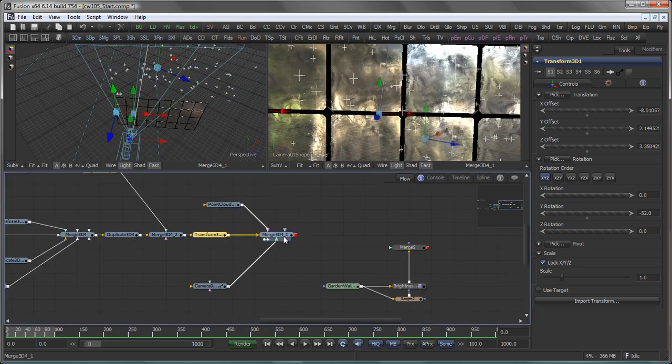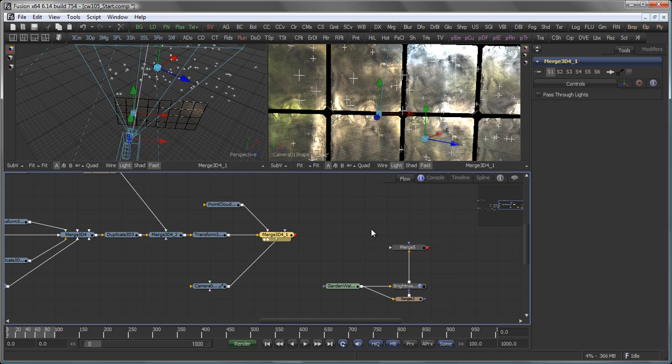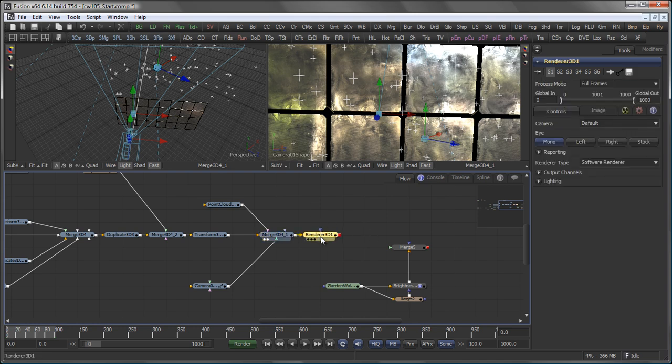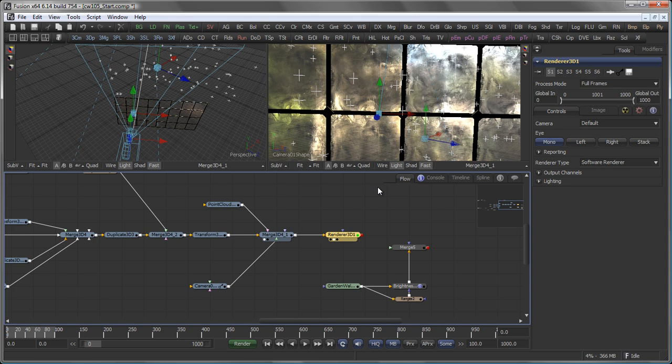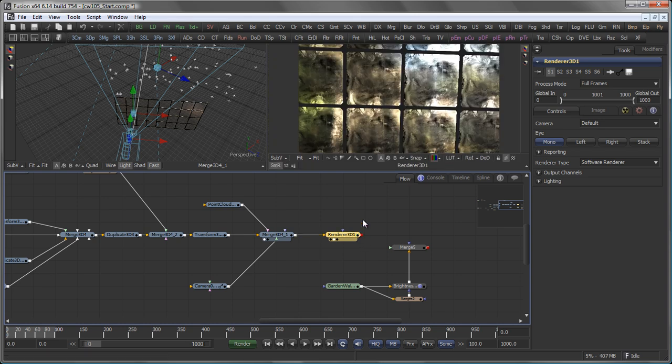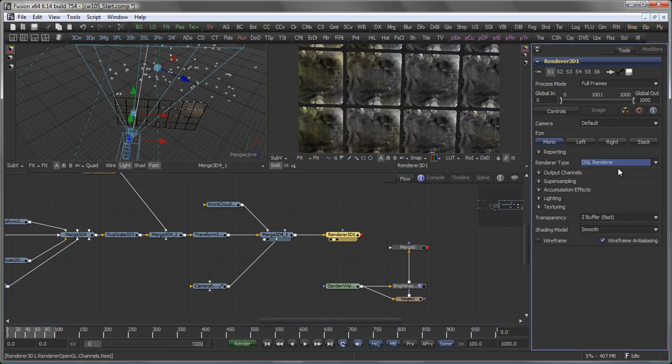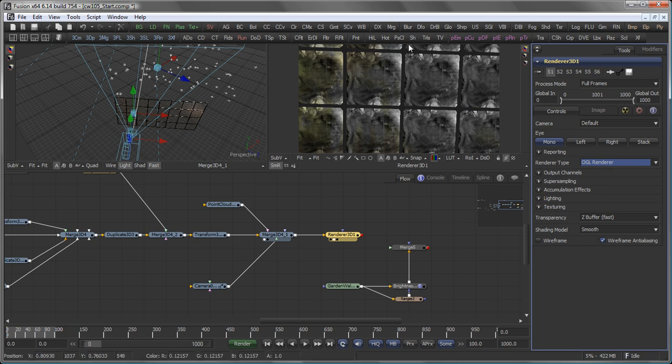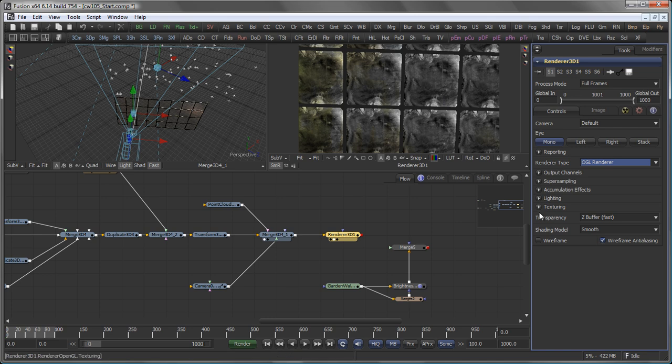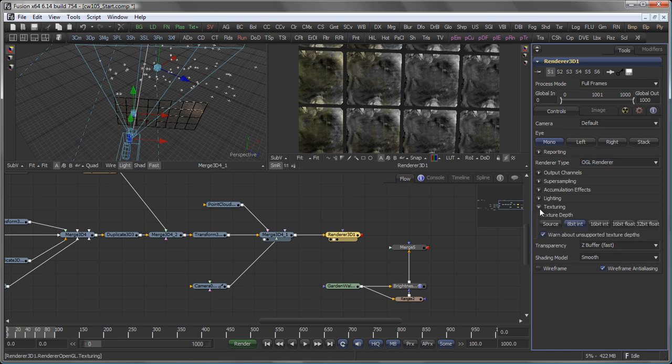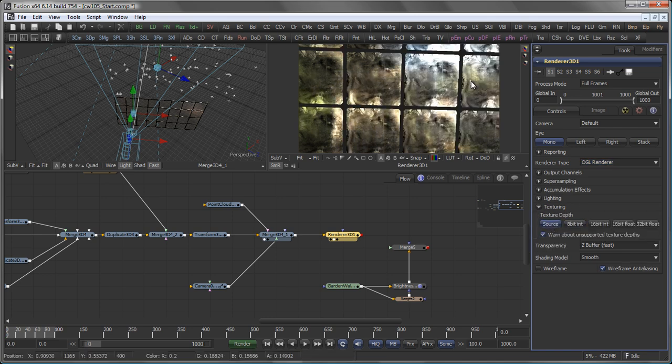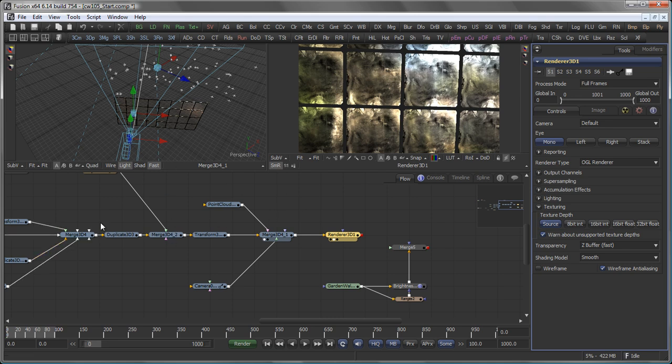Right, so what I then need to add is a 3D render, which automatically renders my camera. And I actually want to use the OpenGL renderer, because it's much faster. And you will see that this is quite a difference. And that's because in the Texturing tab, you have to set it to Source. So that uses the 32-bit float setup in the textures we built earlier on in the last tutorial.